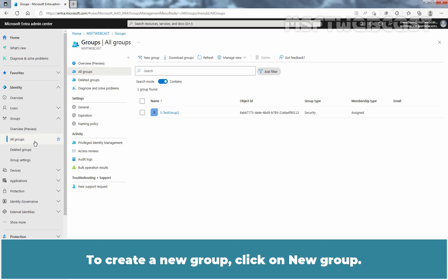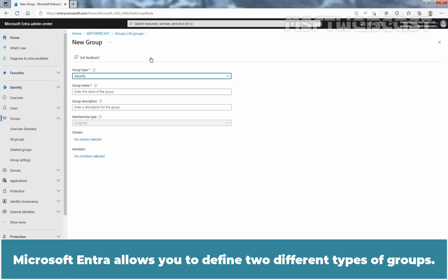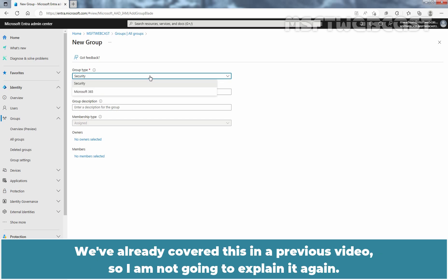To create a new group, click on New Group. Microsoft Entra allows you to define two different types of groups. We have already covered this in a previous video so I am not going to explain it again.